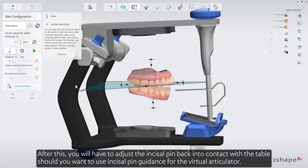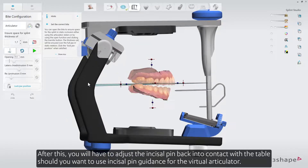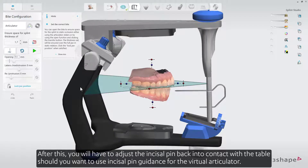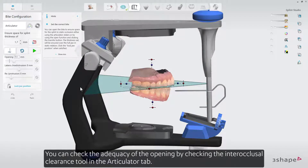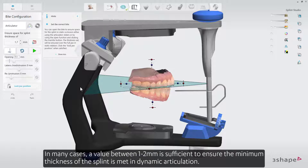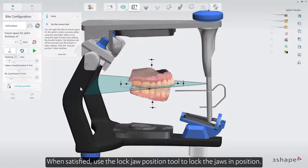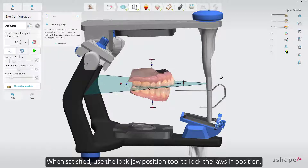After this, you will have to adjust the incisal pin back into contact with the table should you want to use incisal pin guidance for the virtual articulator. You can check the adequacy of the opening by checking the interocclusal clearance tool in the Articulator tab. In many cases, a value between 1-2 mm is sufficient to ensure the minimum thickness of the splint is met in dynamic articulation. When satisfied, use the Lock Jaw Position tool to lock the jaws in position.